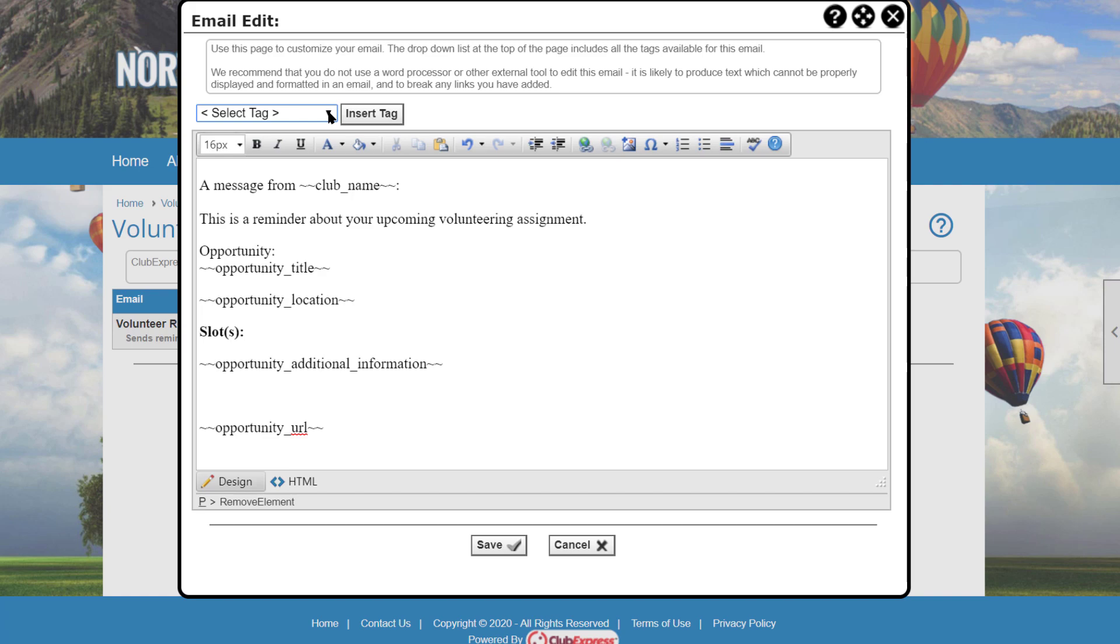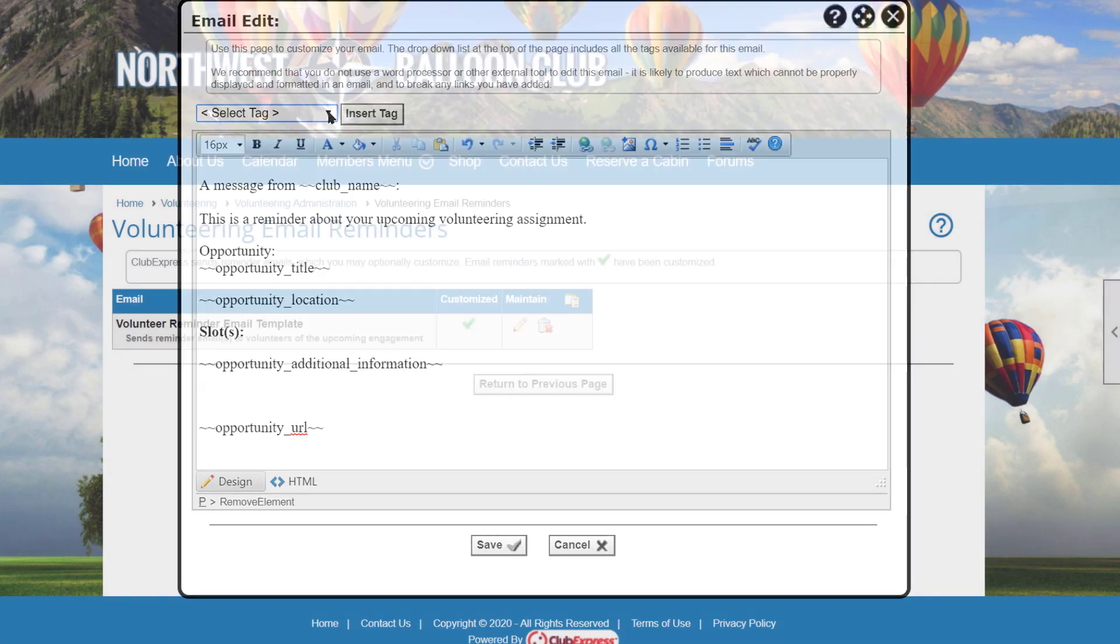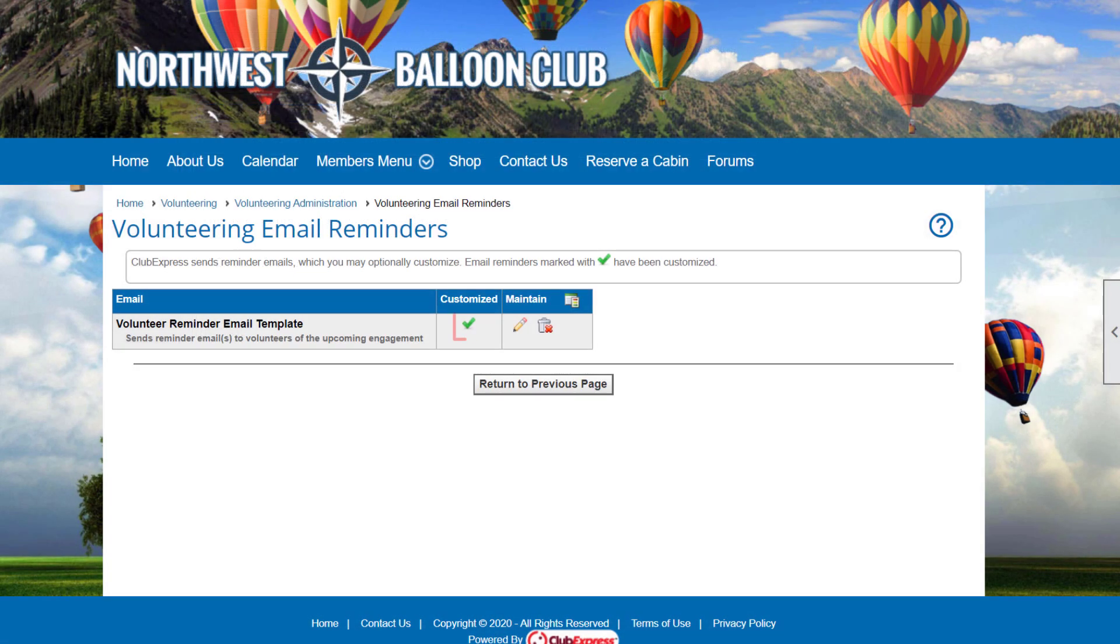Click Save to save your changes, and if changes were made, a check appears in the Customize column, indicating that you have overridden the default email. To restore the default email, click the Delete icon.